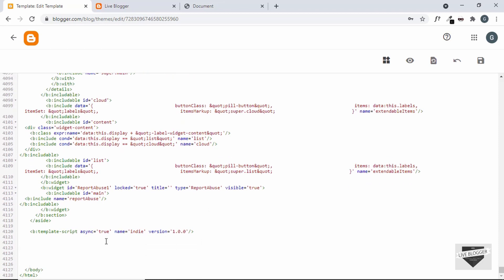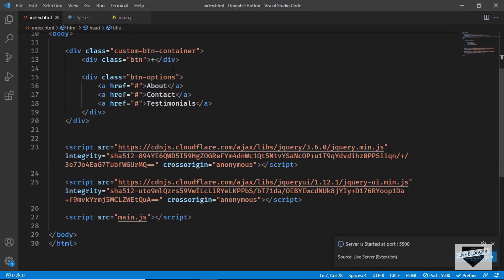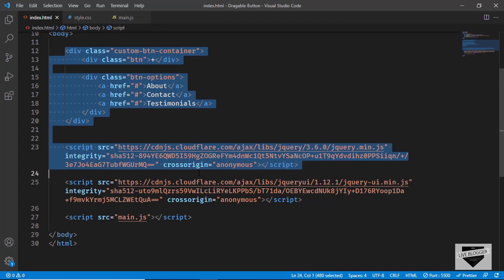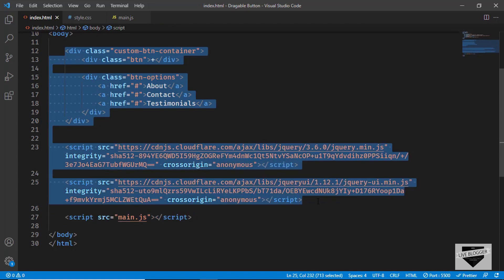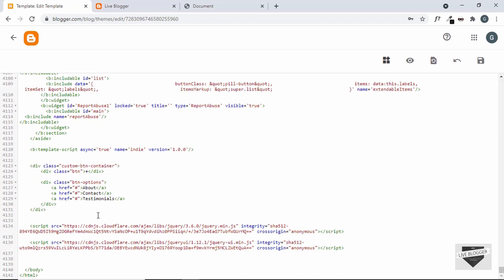Here's the source code of our draggable button — I'll leave the link in the description. Let's copy all of it: this is the division that has the button, and these two are the libraries we'll use — one is the jQuery library and the other is the jQuery UI library. Let's copy all this code and paste it into the theme.